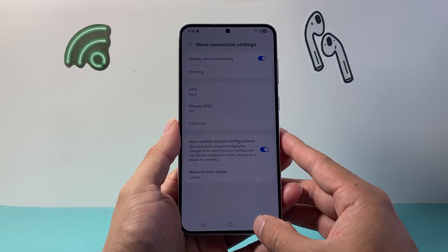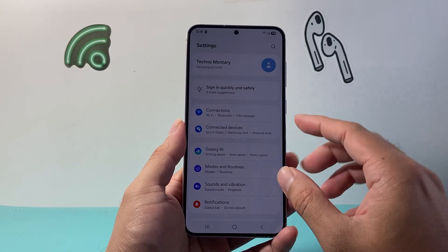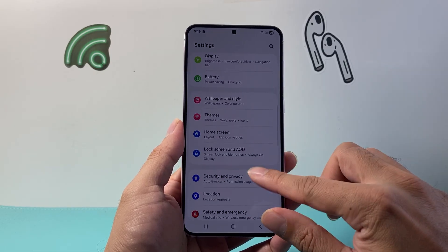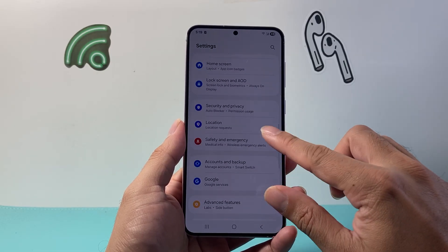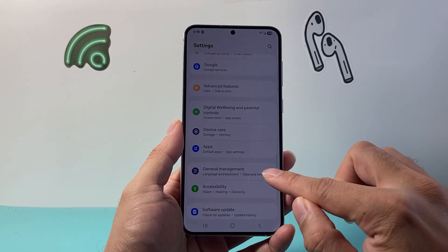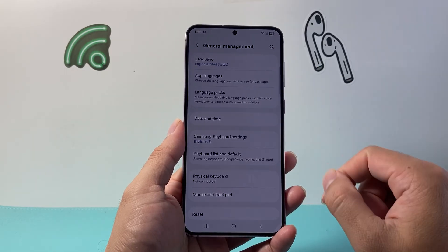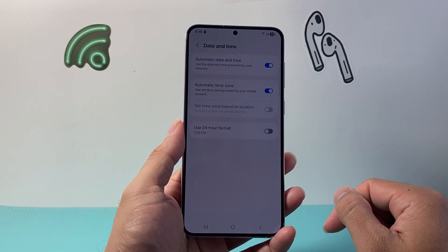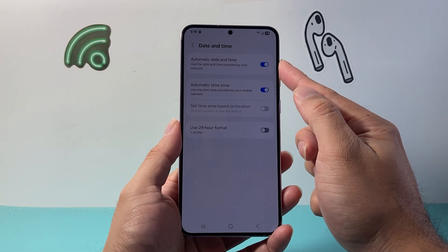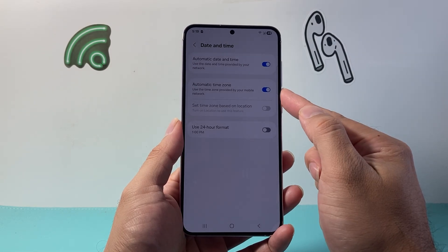Go ahead and try. Now if it's still not working, the next thing you want to do is go back into your main settings and look for Date and Time. This should be available under General Management, or you can search for it. Date and Time should be set automatically, including the time zone.